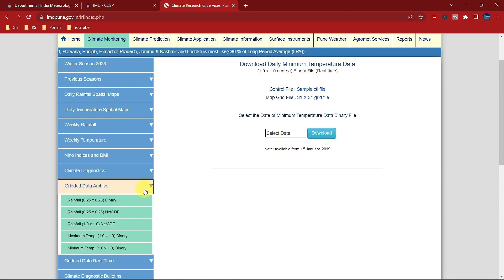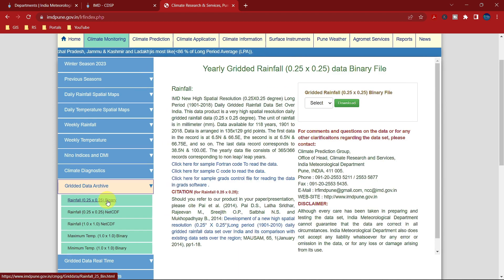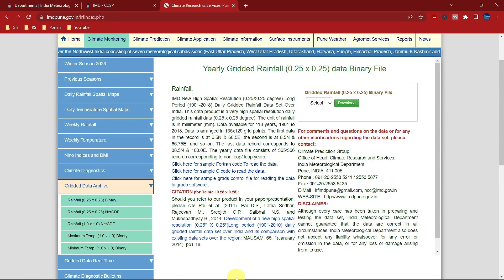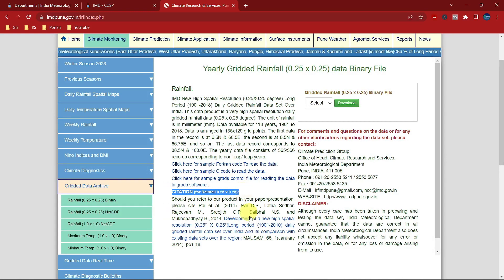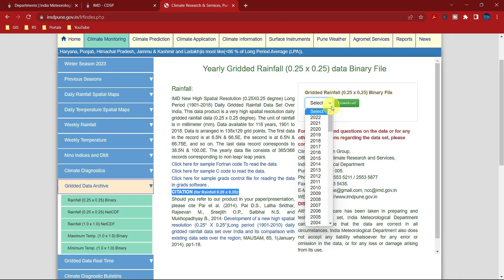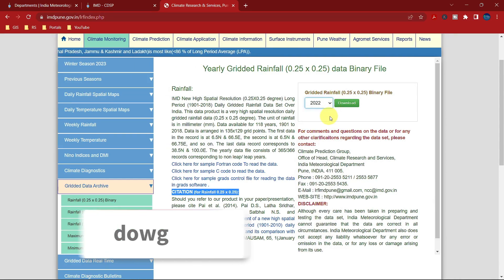In the grid data archive, IMD provides data in binary and NetCDF format. Select any format and your required year. Please note that we need to give a citation if we use this data in any research work or publication. Download your data in your selected format and year.